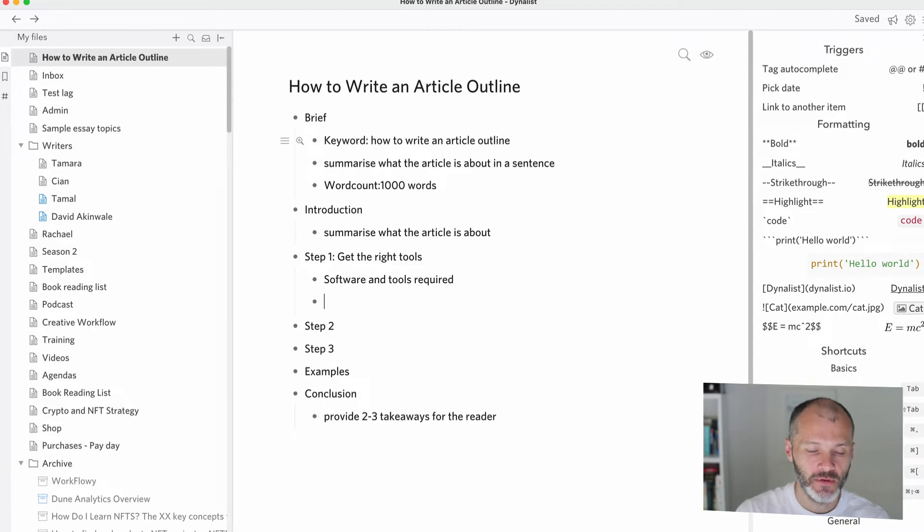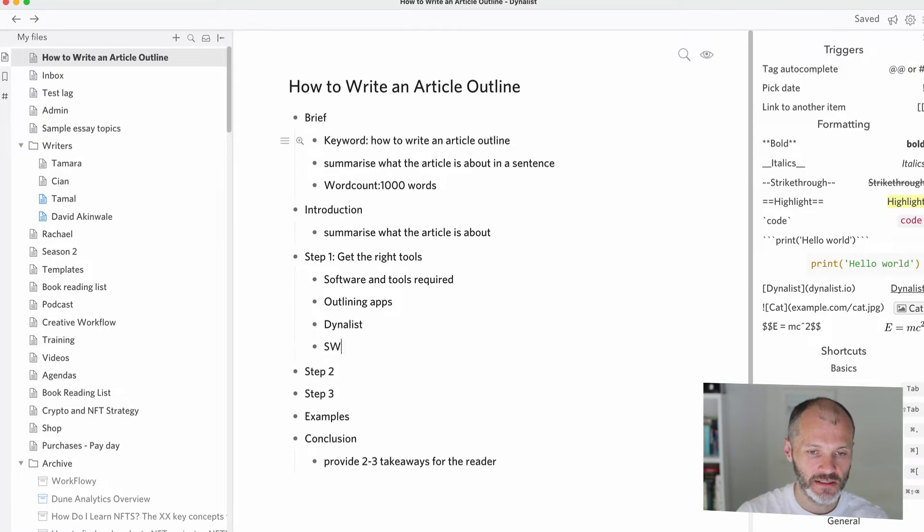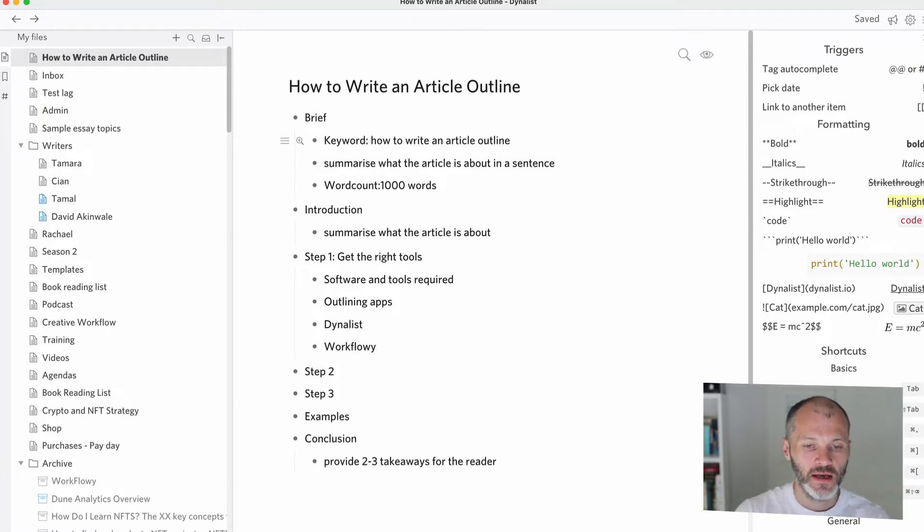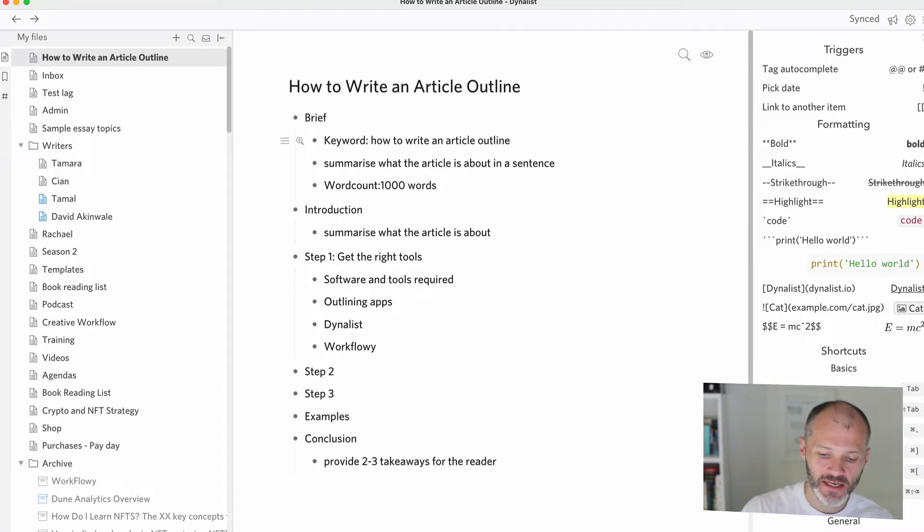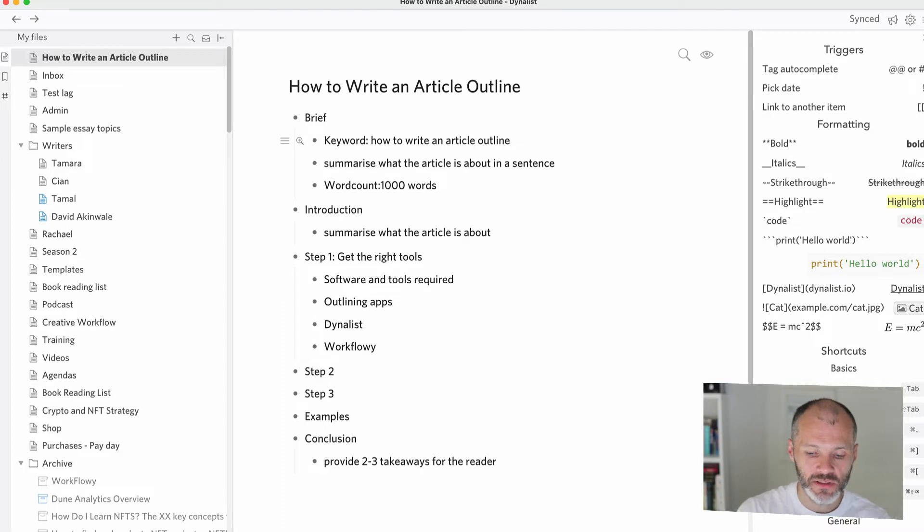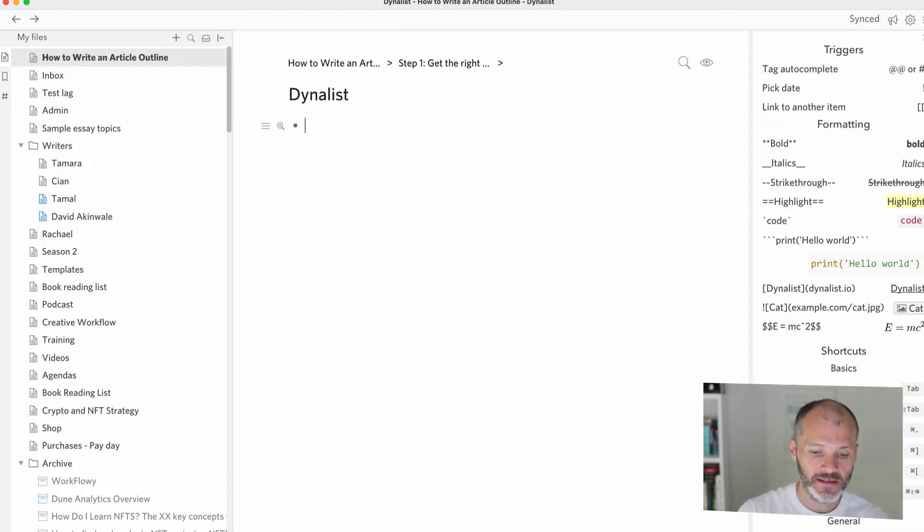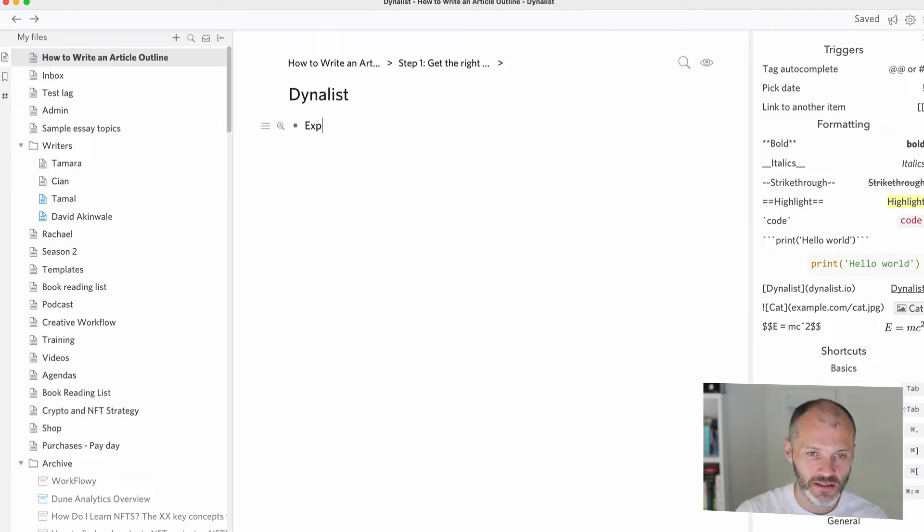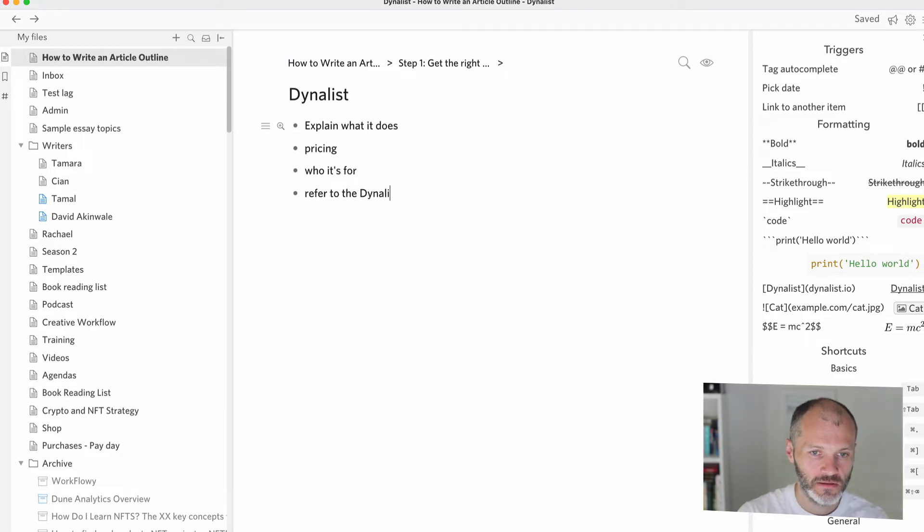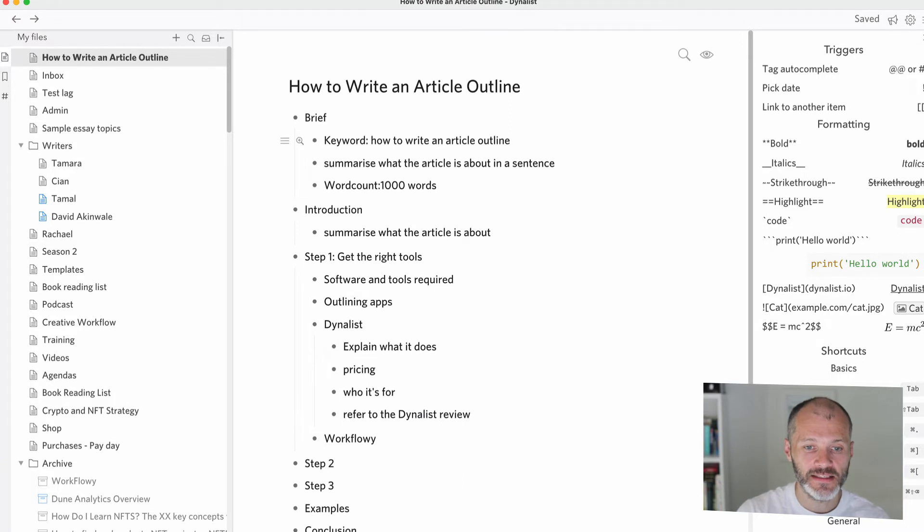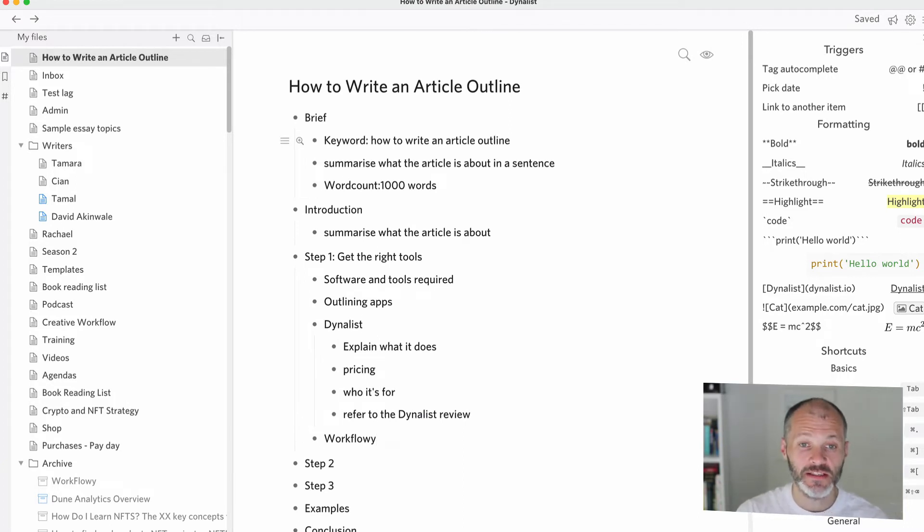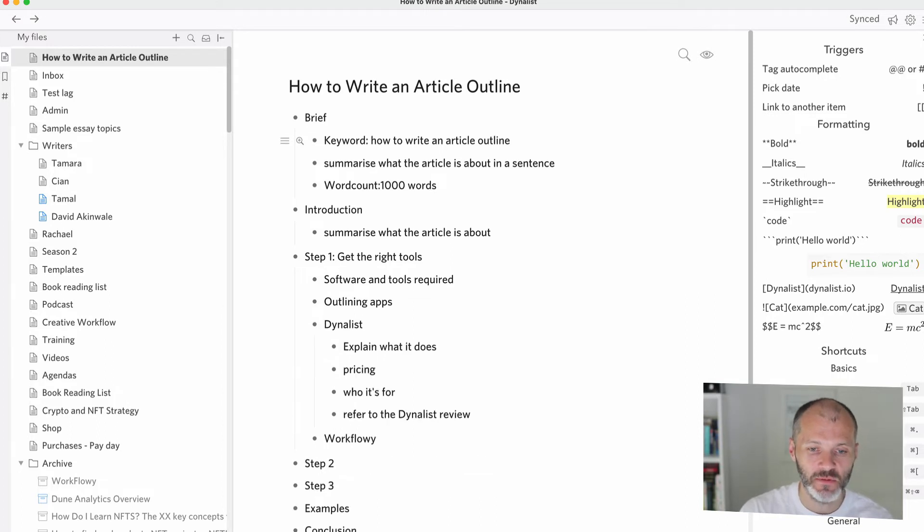And then I'll put in outlining apps, Dynalist, Workflowy. And these are the two outlining apps that I recommend. Now, of course, depending on the length of the article, I could expand on the pros and cons of each one of these tools. And this is why I like outlining apps, because I can actually zoom in on individual sections in the outline. And I can talk about these without getting distracted by everything else in the article. And if I zoom back out, you can see how the extra information about Dynalist fits into the article as a whole. And then I can expand and collapse these bullets.